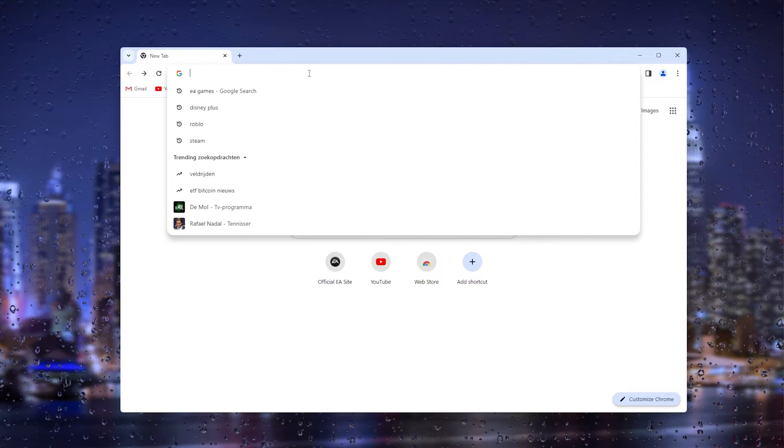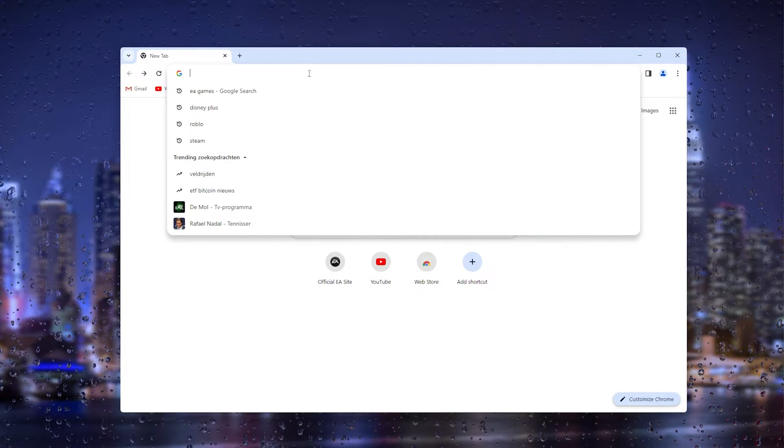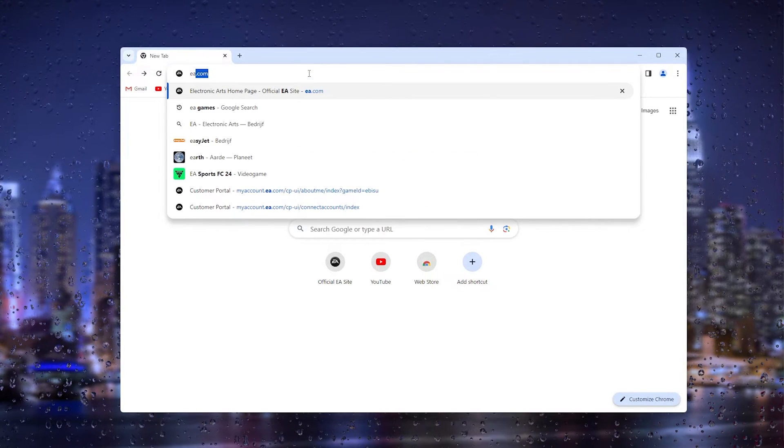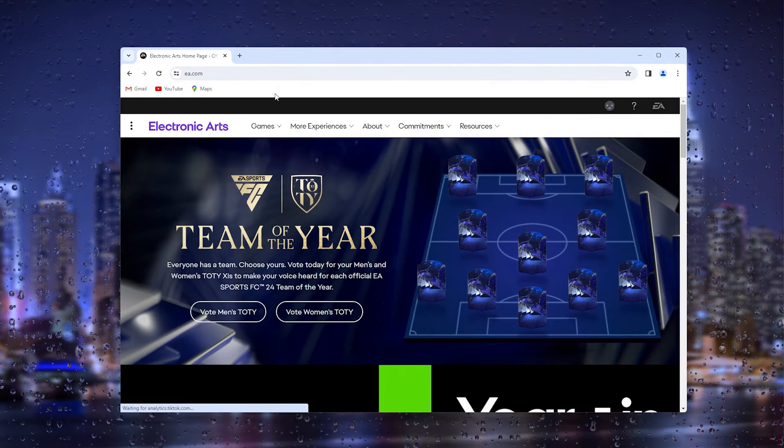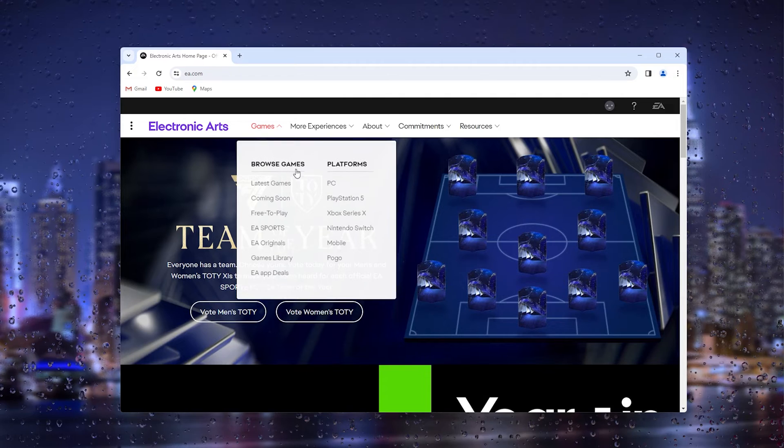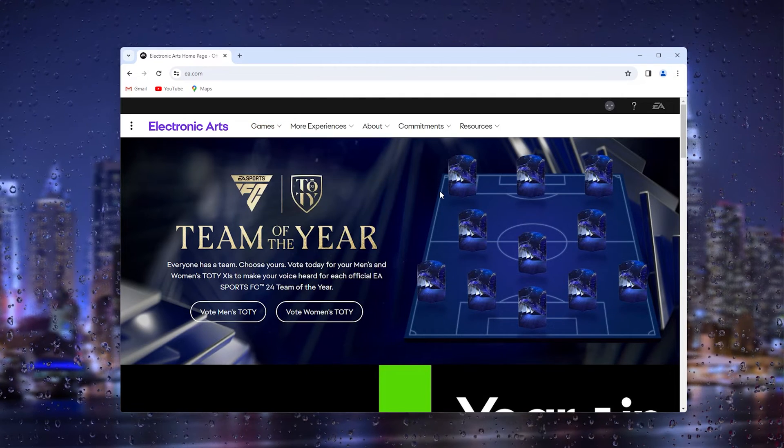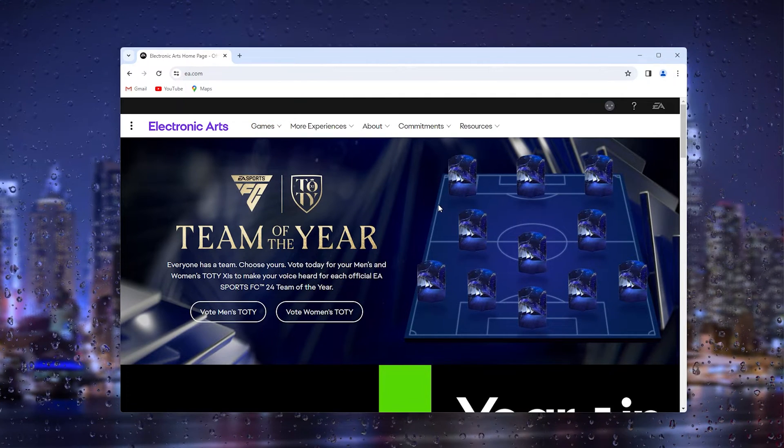The first thing you want to do is open up your preferred browser and head to EA.com. This takes you to the official EA Games website.